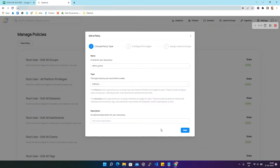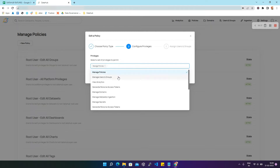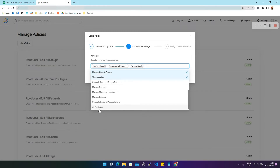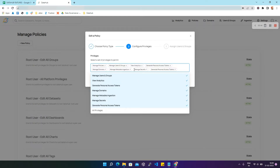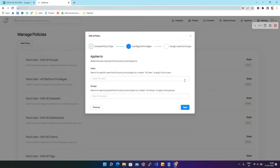You can also add a description to this policy, which is optional, so I'm going to skip it and click on Next. Then you are asked to select a set of privileges to permit. You can select one or multiple privileges, or select all privileges, and all privileges will be copied to the box. Then click Next, where you can provide access to roles like users and groups.